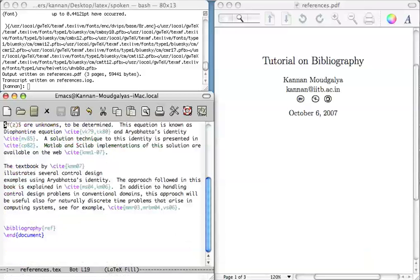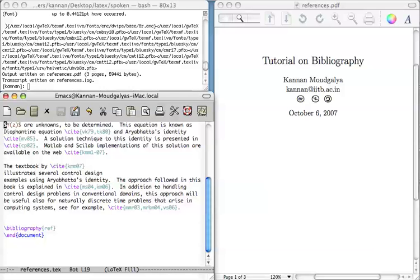The next thing you have to do is to include the name of the file that has the references in the source file. Here, I have included it towards the end of this document, bibliography ref. Recall that the references are in the file ref.bib.